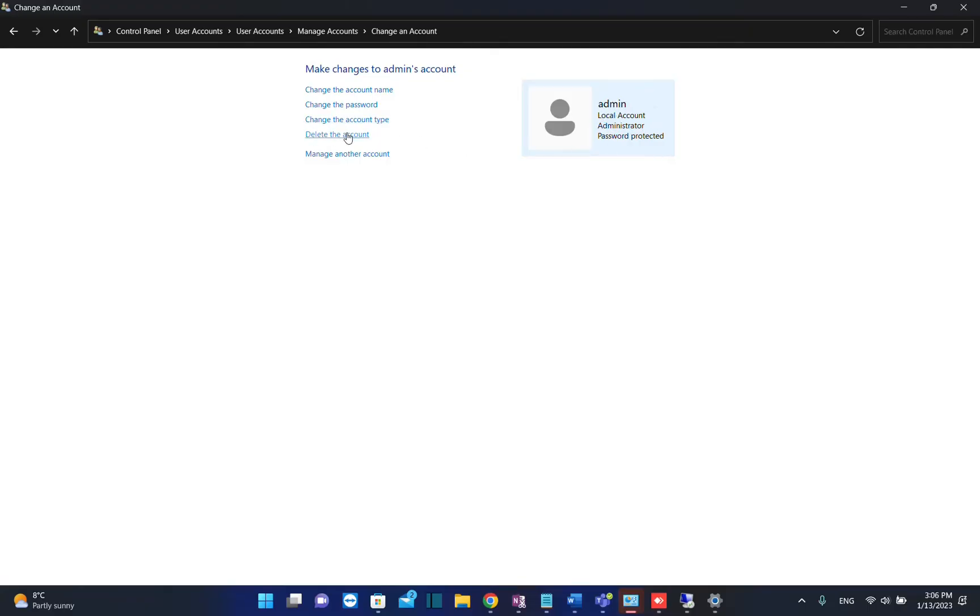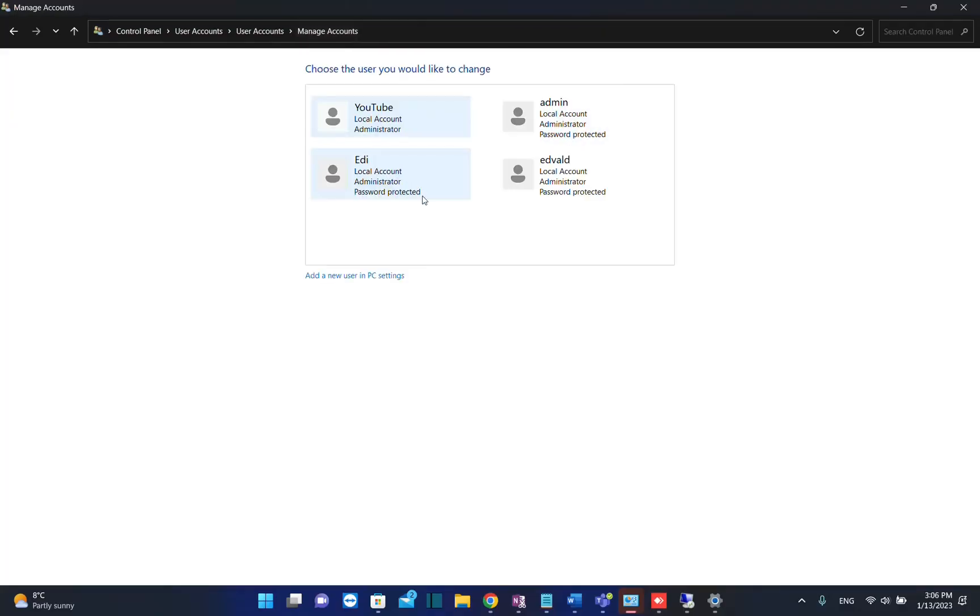Here you have many other settings. For example, you can delete the account right away, change the password, change the account name, etc.